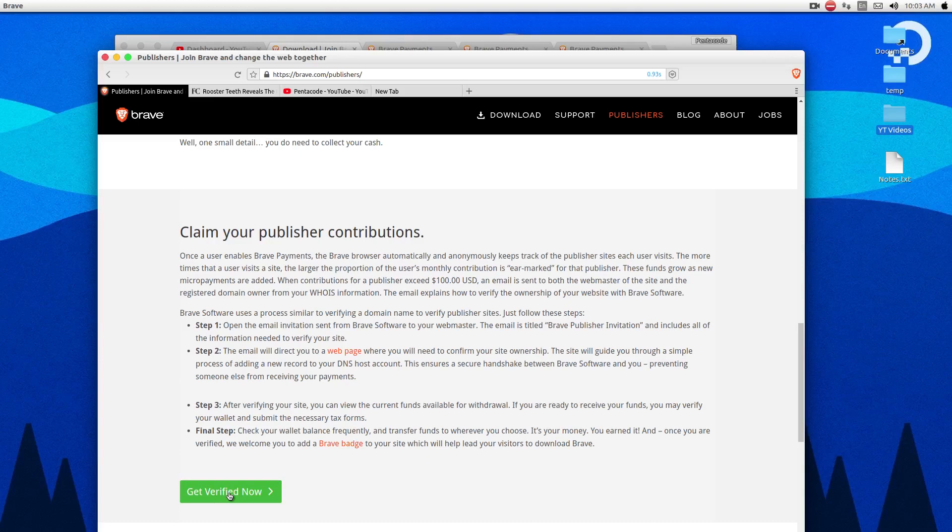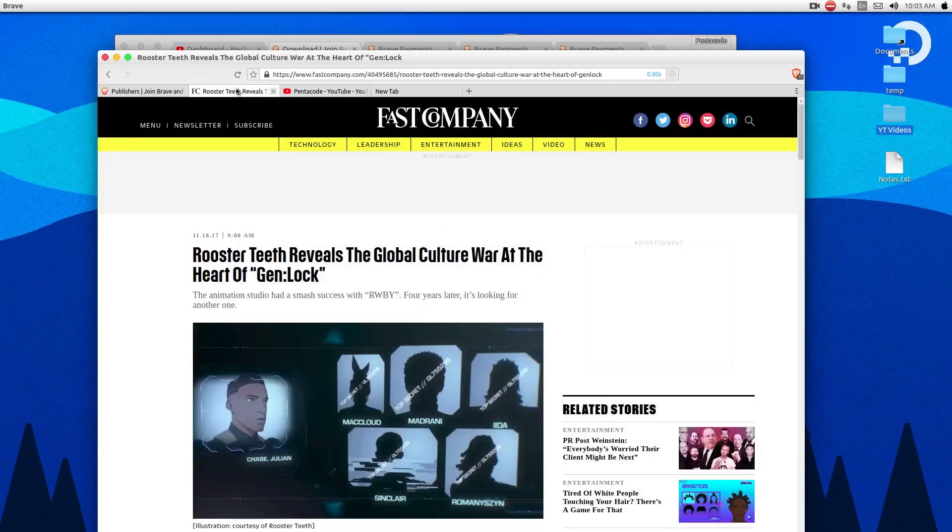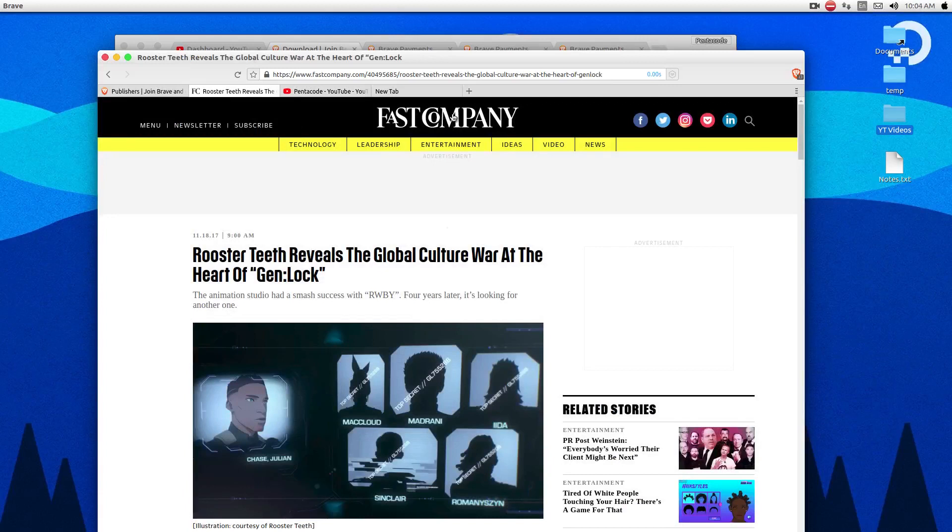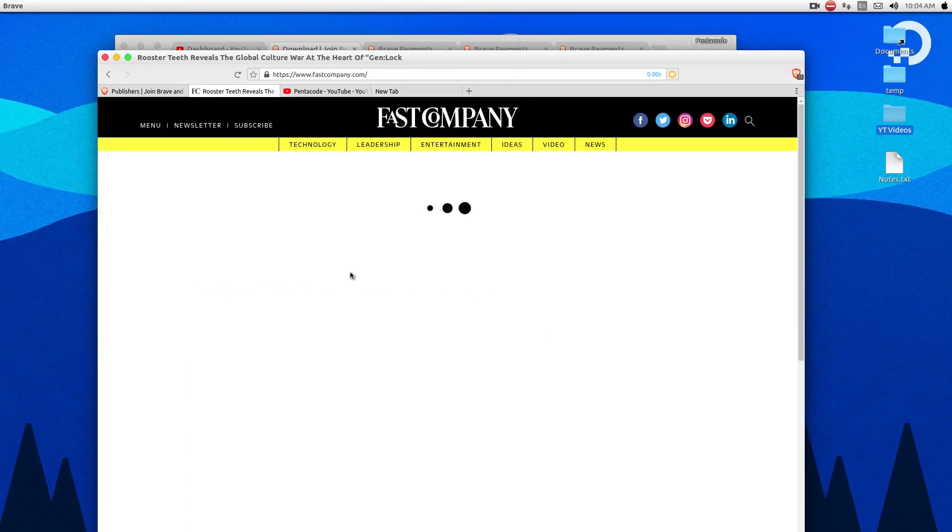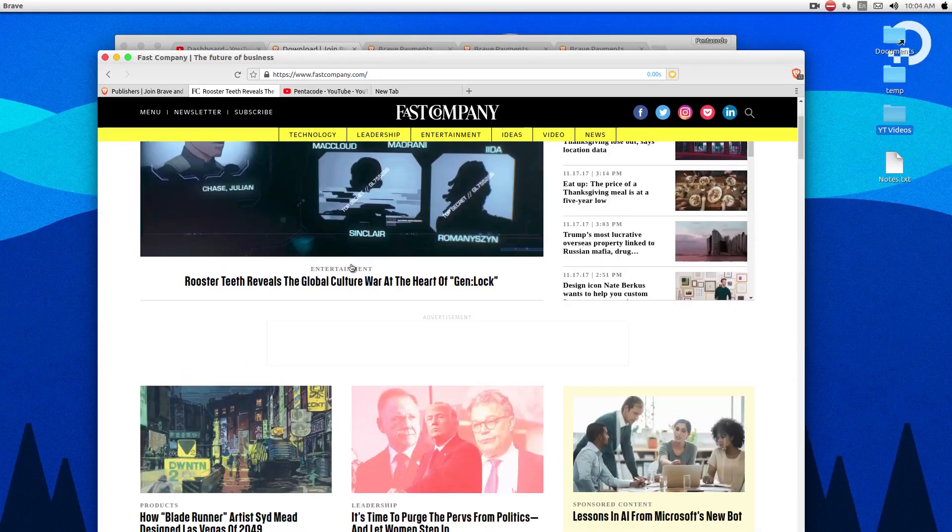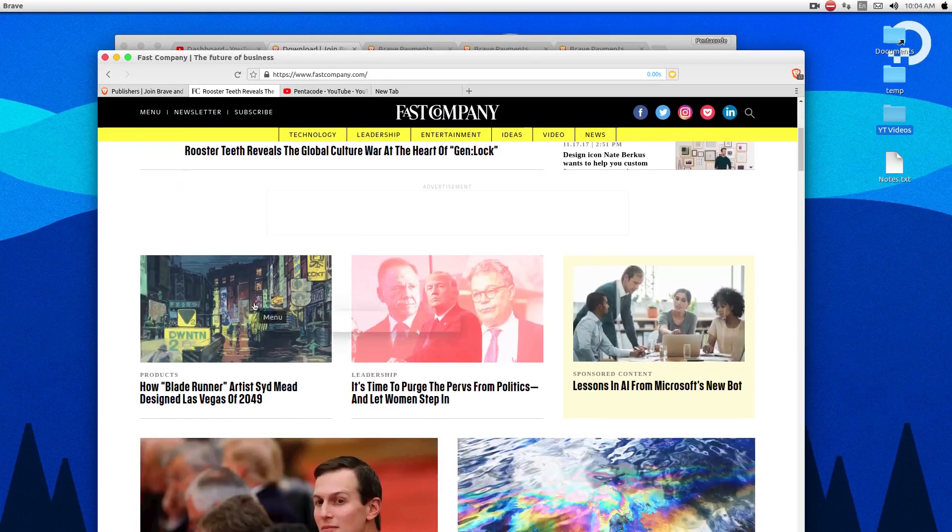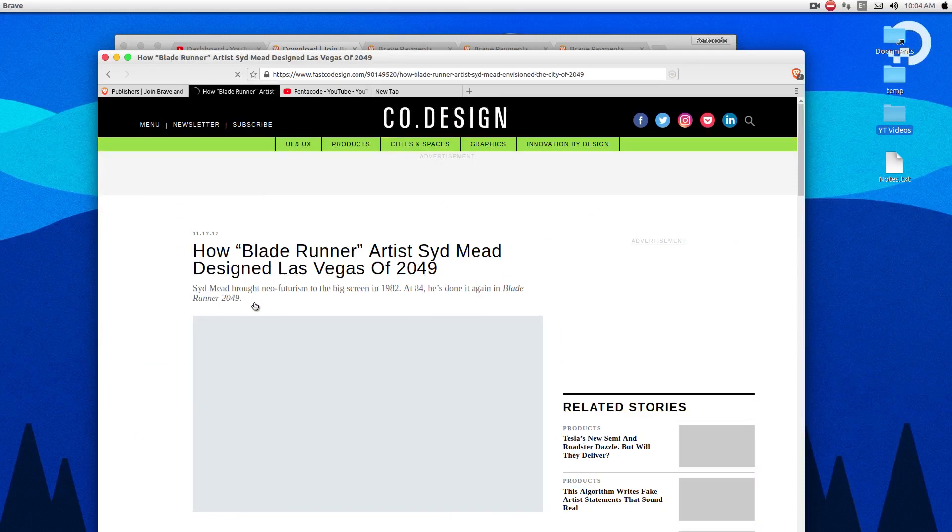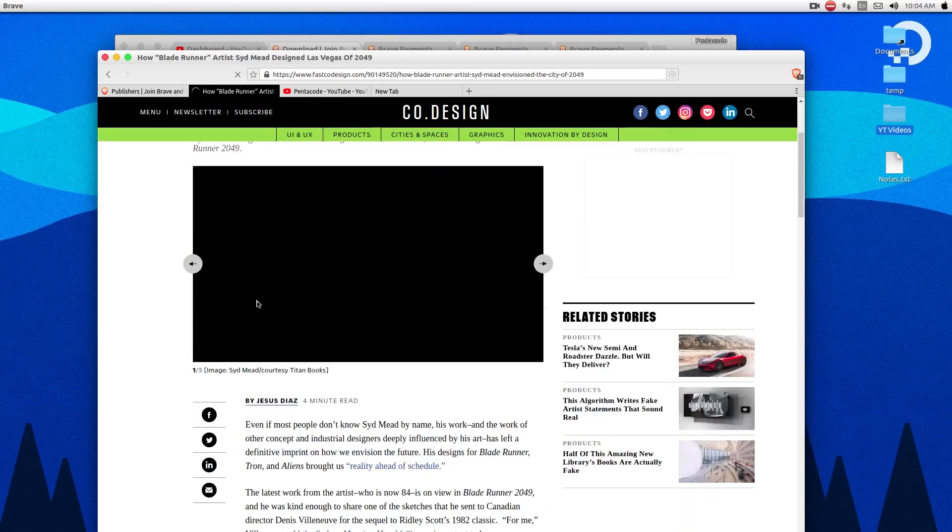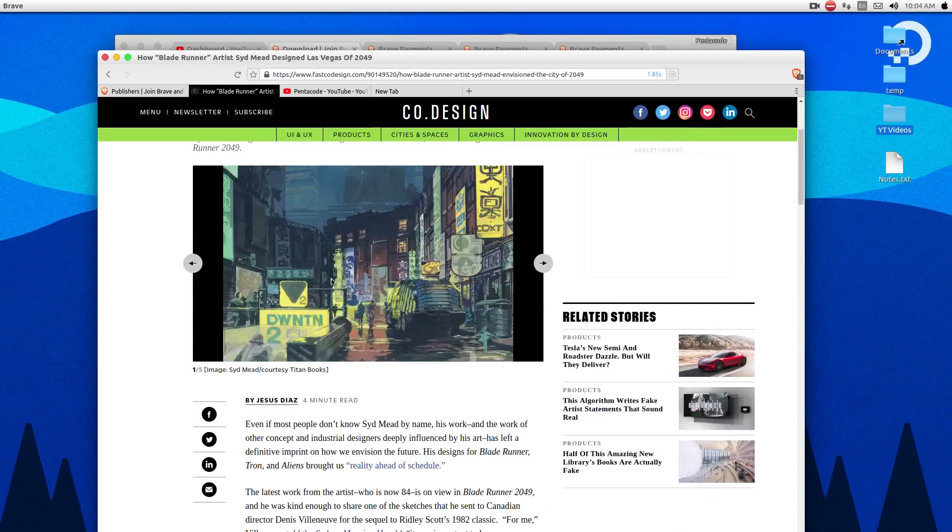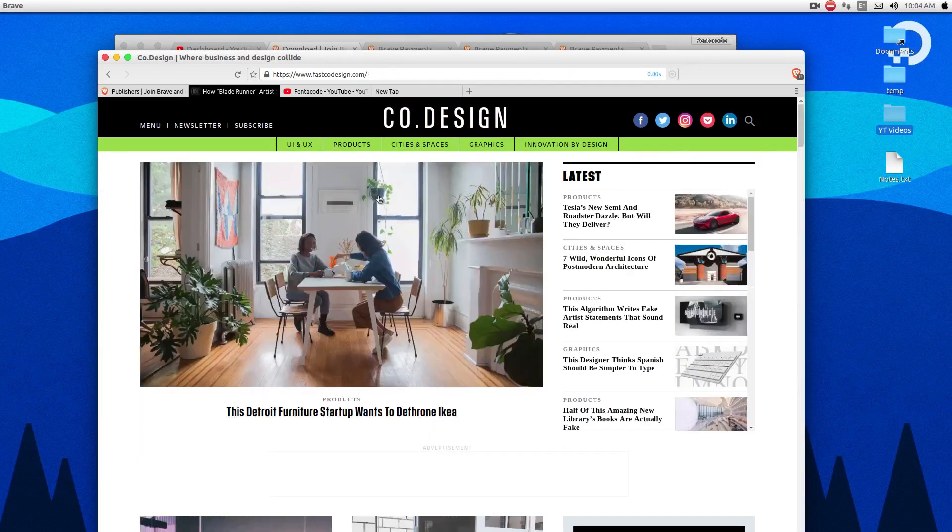So the way Brave works is that using Basic Attention Token, it distributes money or tokens directly to the content creator for as long as the user is on the site. Let's say this website here, Fast Company, has a wallet on Brave, and it's open to take donations. So if you really like the content of Fast Company, and you browse it a lot every month, you read articles, as you read the article, the Brave browser automatically learns and determines how much attention that you're paying to the website.